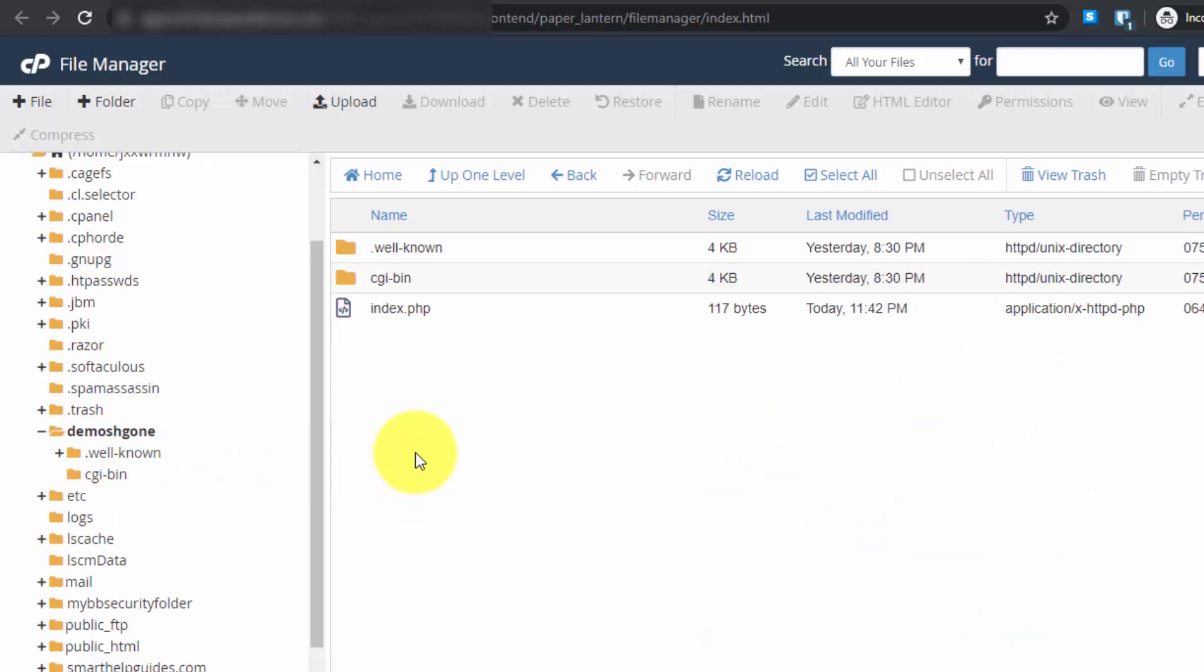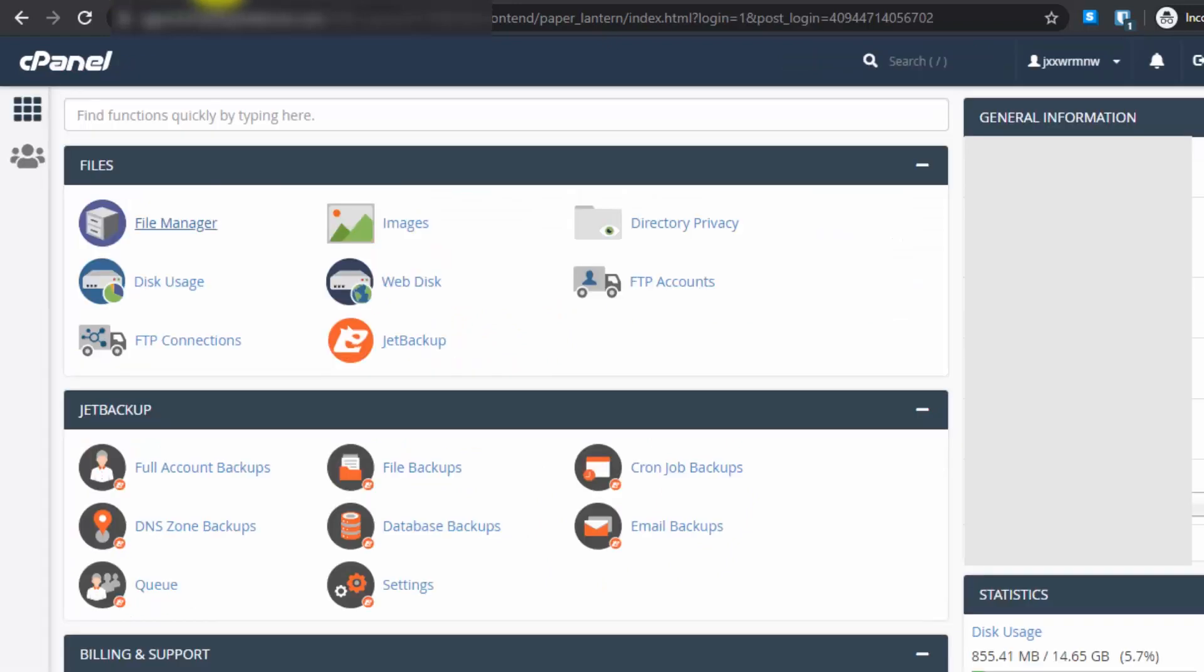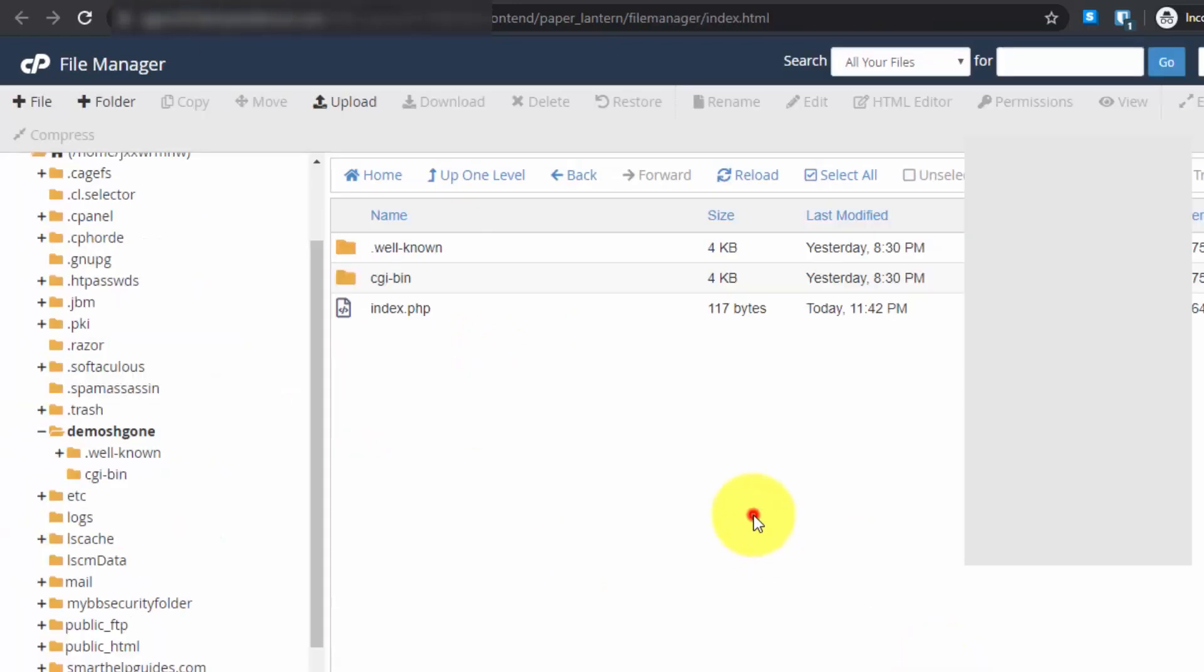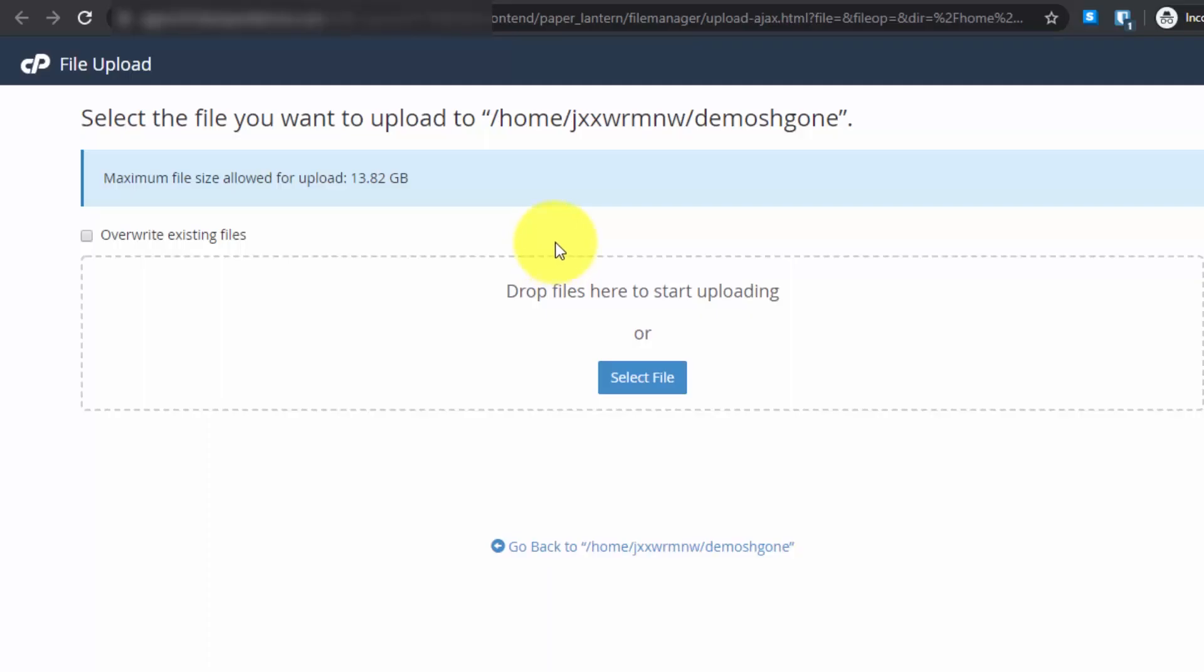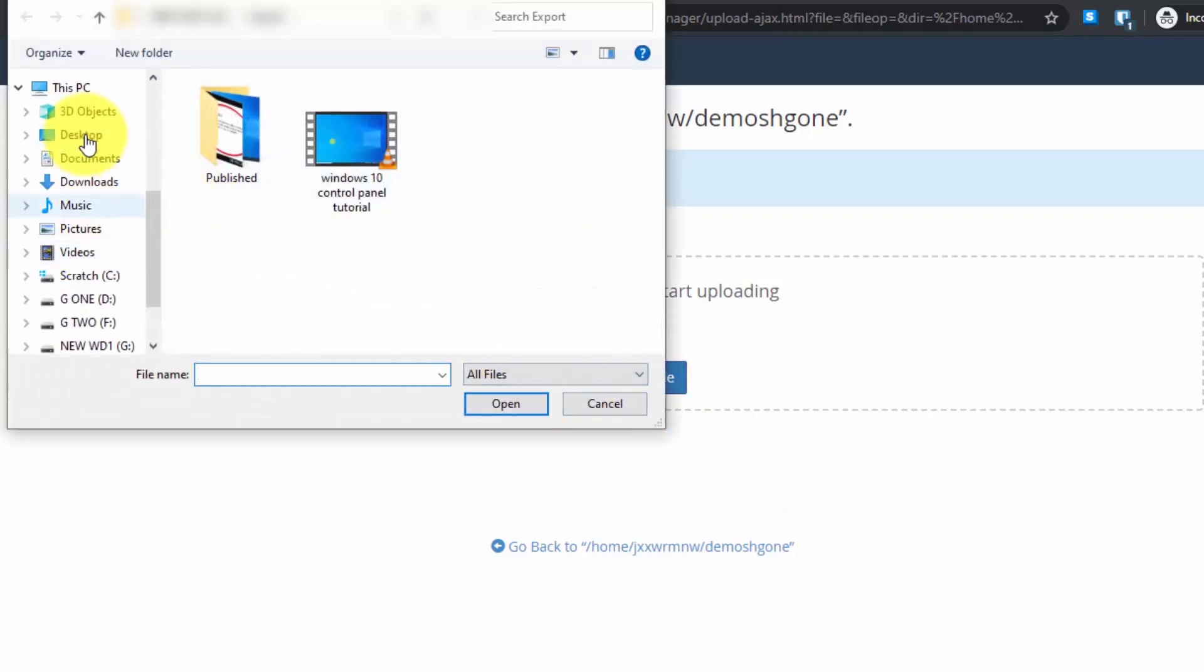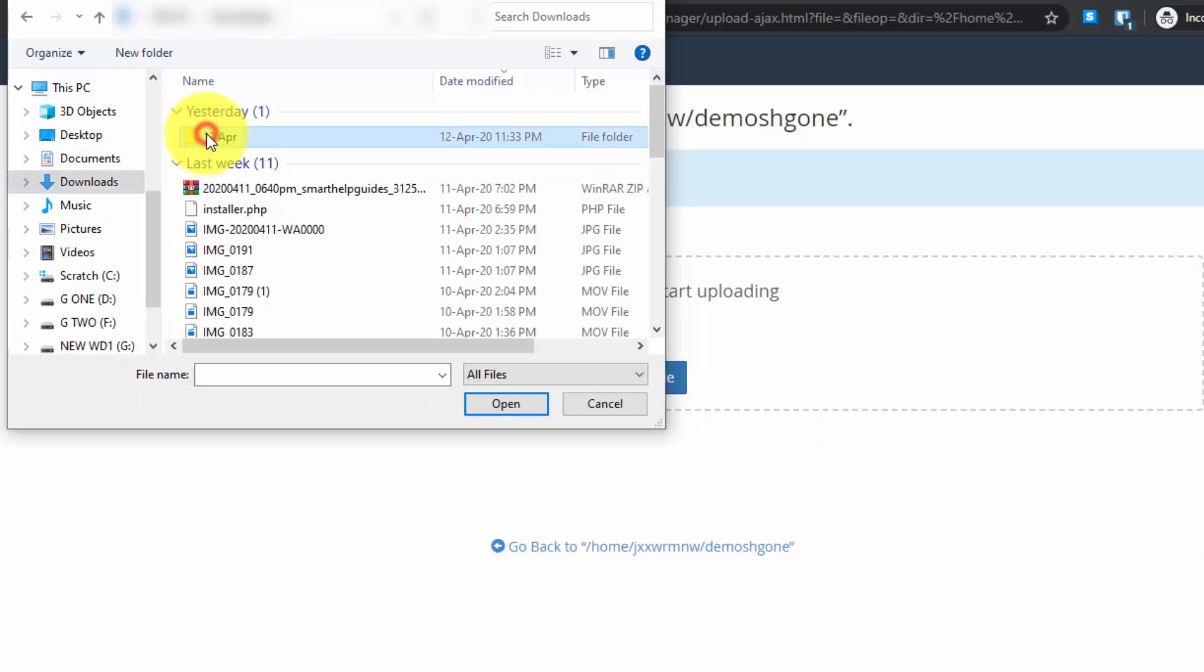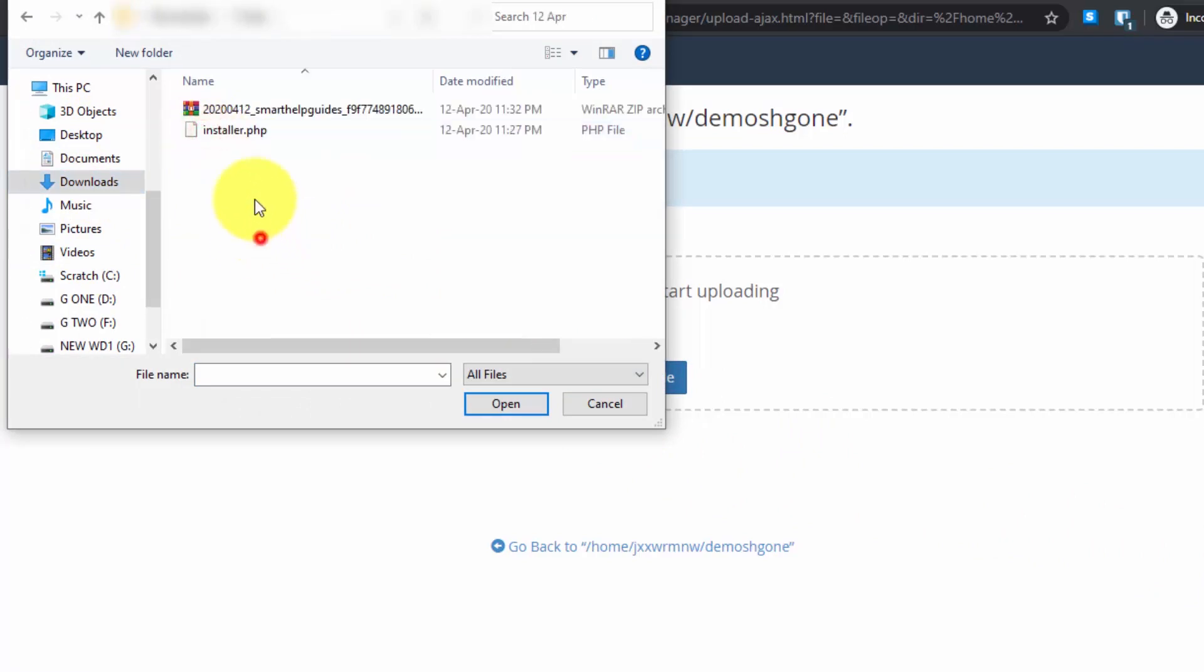Now after going to the file manager, locate the public_html folder. For demo purposes, I have created this demo folder and here I will upload the two backup package files we just created. Click on upload and then select the backup files.